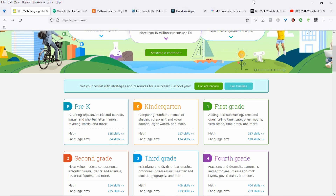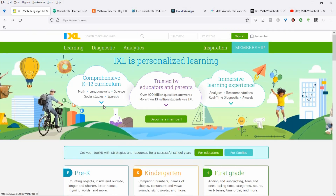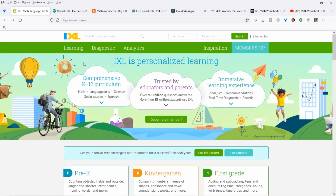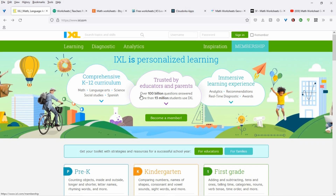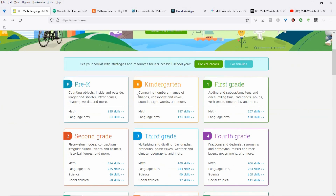I'll give you four places I go to do research that tell you which grades and what types of sheets to use. The first one is www.ixl.com. When you come here, it has all this stuff about learning — you can get math, language arts, science, social studies, Spanish. So you can just come and check it out.